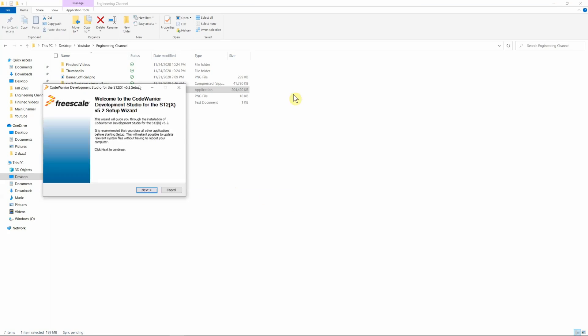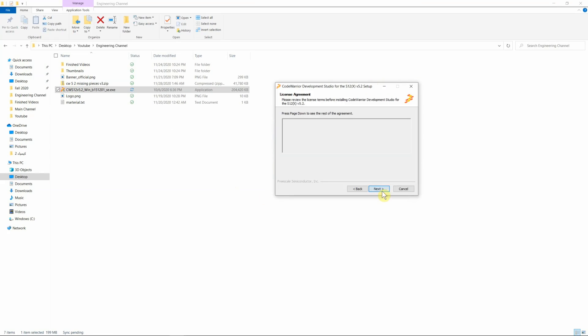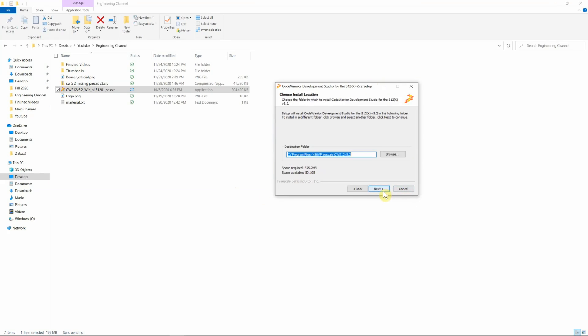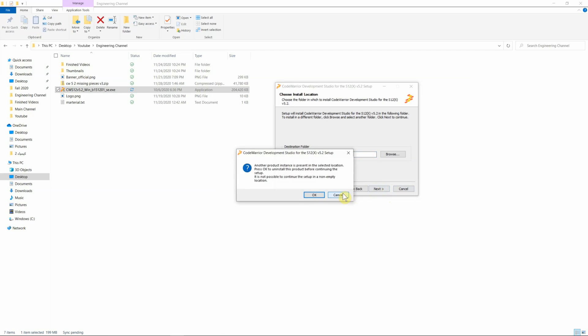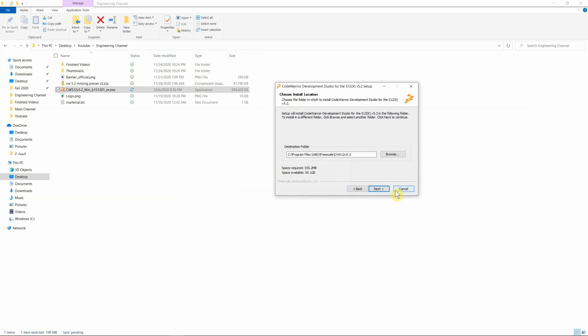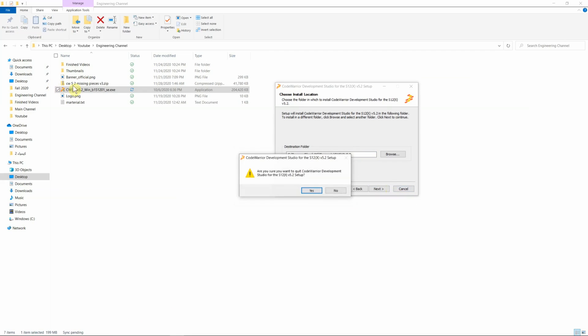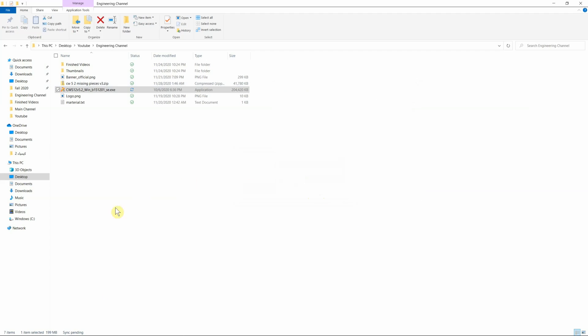Click yes, then next, accept the terms. Make sure you don't change the destination folder, just keep it as is. It's most likely going to be in your C hard drive, program files x86, Freescale, and then this name right here. Hit next. I already have it installed, so I'm not going to install it again.